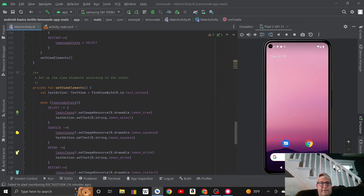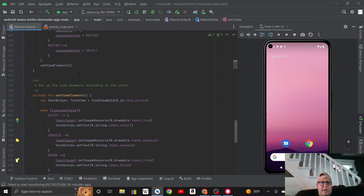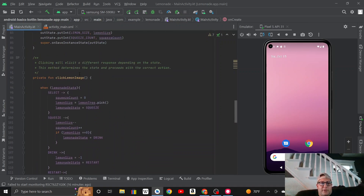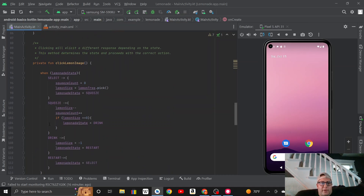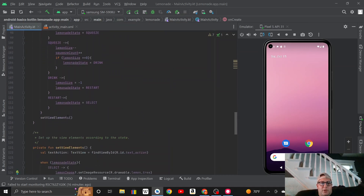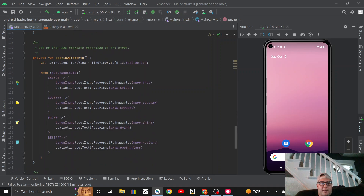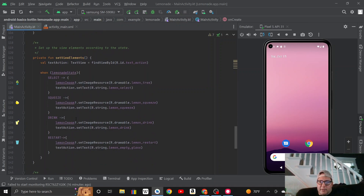For set_view_elements, I basically copied the conditional statement I made for click_lemon_image, brought it down to the bottom, and edited it to update the UI accordingly.